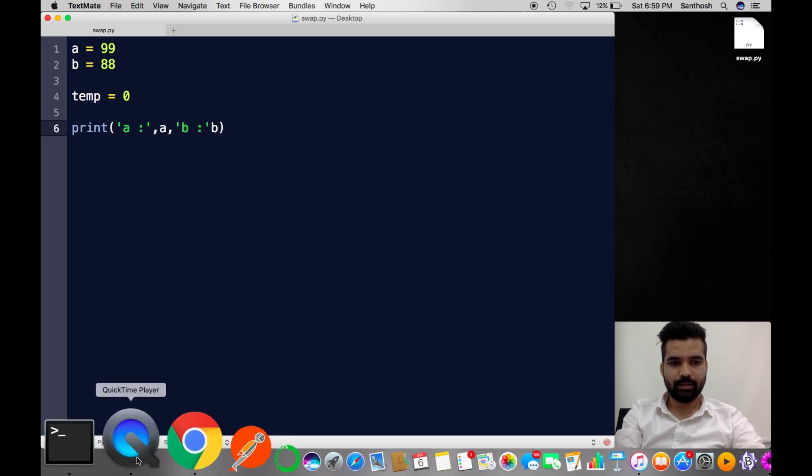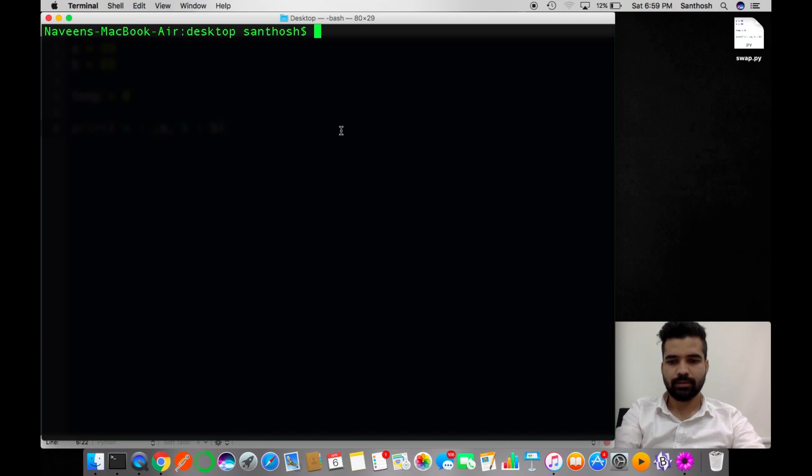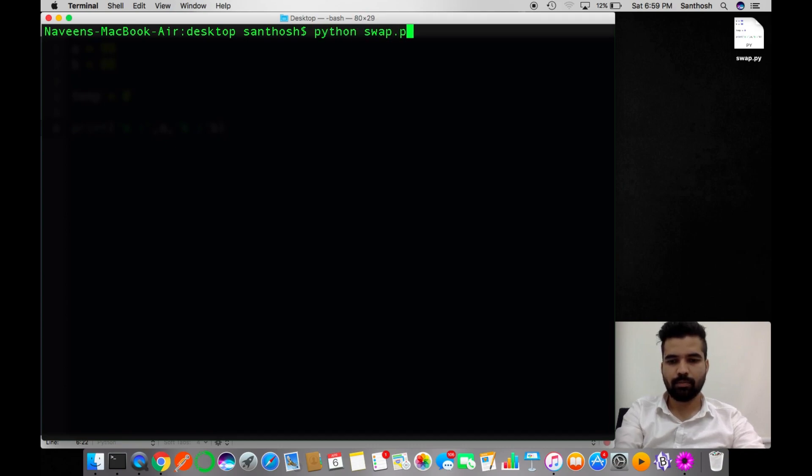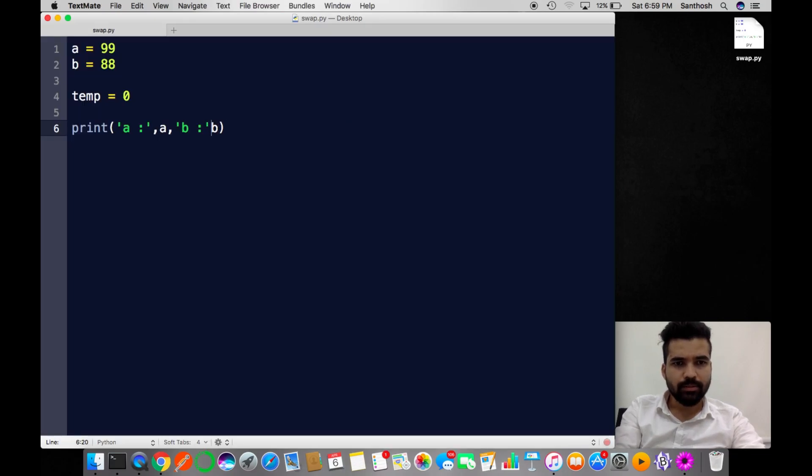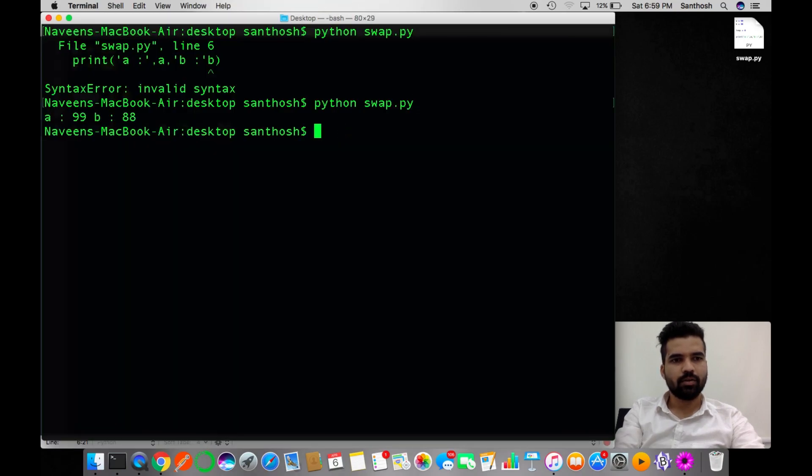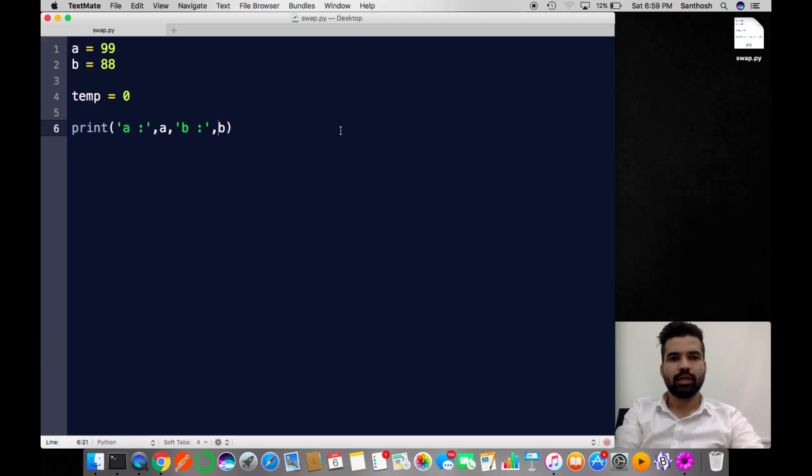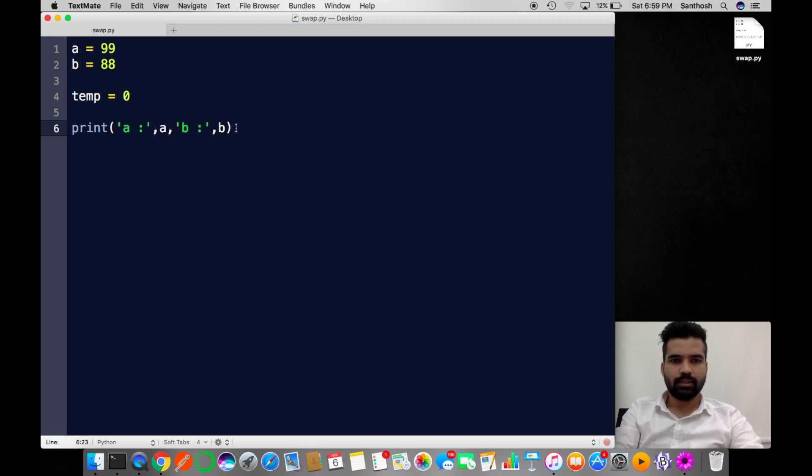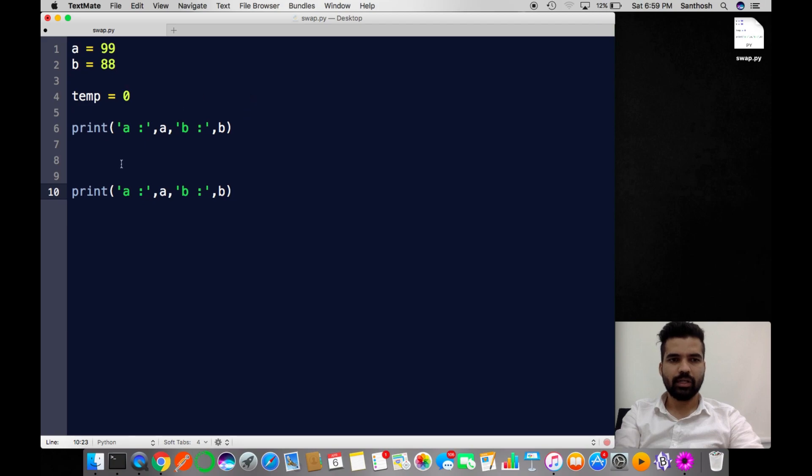Let me compile this. I'm going to type python swap.py. A is 99 and B is 88. I'm going to write my logic here. I'll copy this print statement. In between I'm going to write my logic.